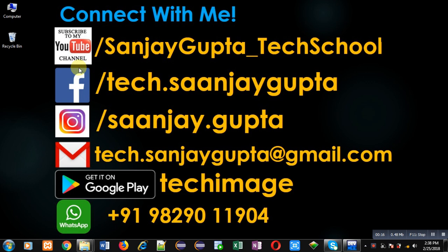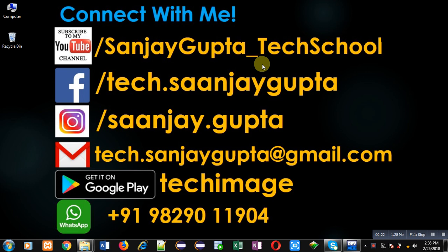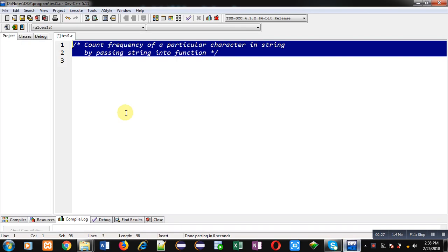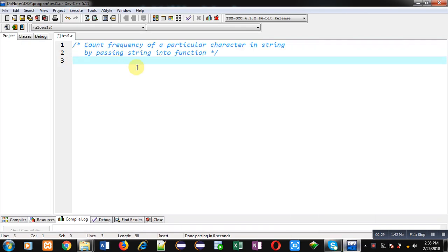Before starting, you can note my information. You can follow or subscribe my youtube channel through the URL youtube.com/SanjayGupta_TechSchool. You can download my programming app TechImage which is available on Google Play.